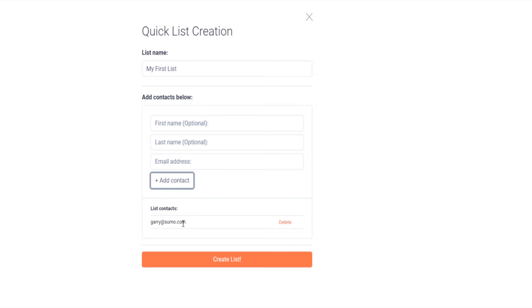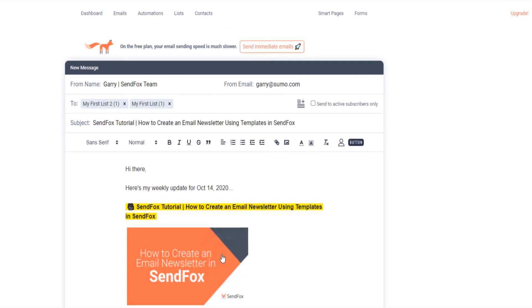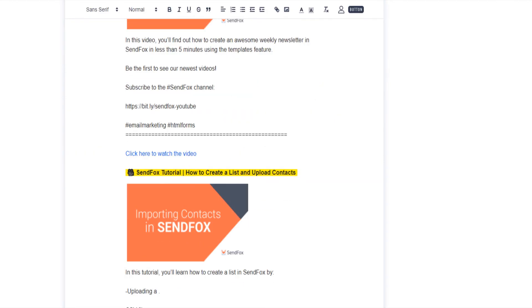When done, click Create List. You should see this new list in the lists to send this email to.